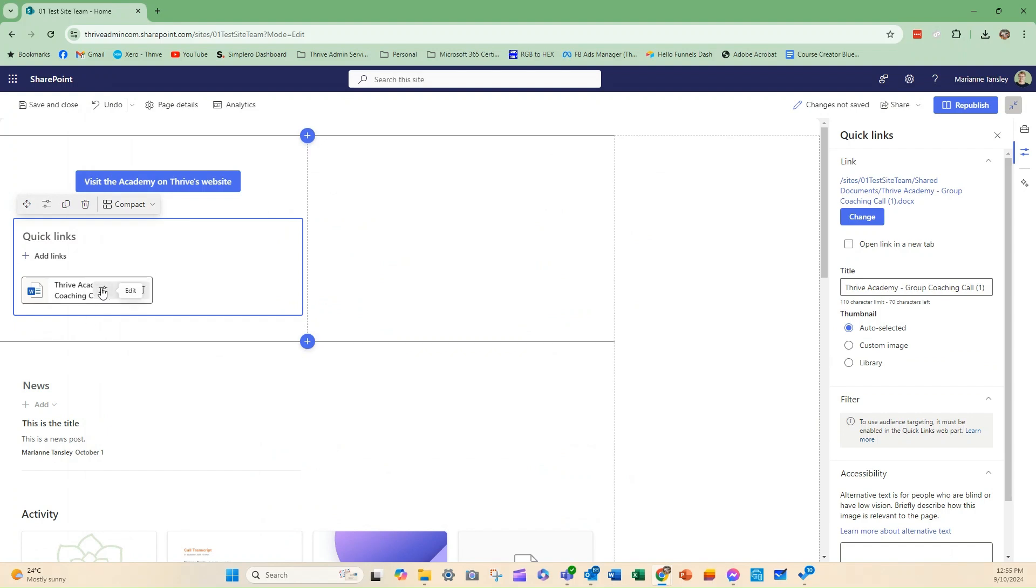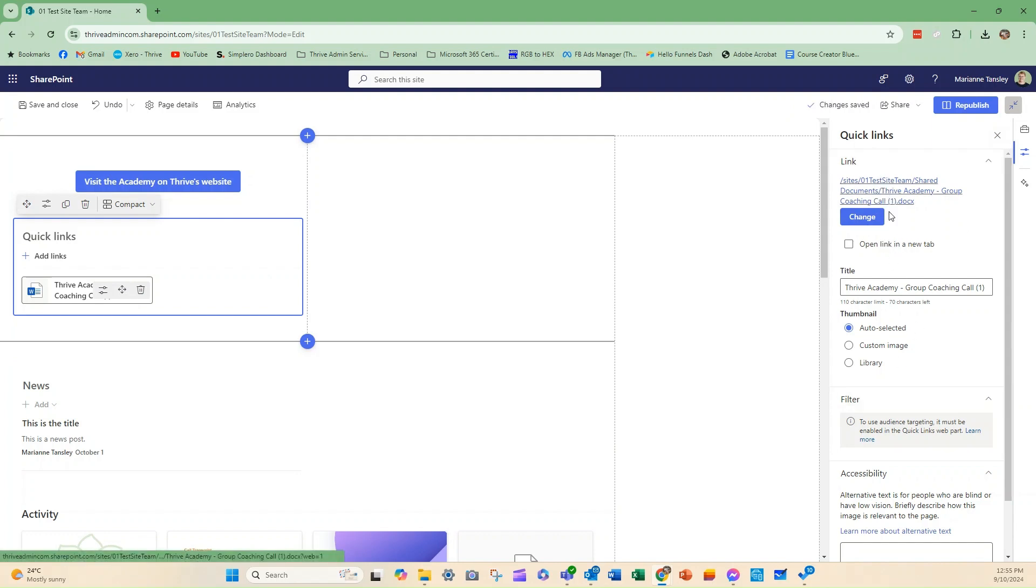Now, once we're here, and I click Edit, we've got things over here, and it's telling me about the link. So, this is the location. I can open it in a new tab, or we can open it here. So, I might choose to open it in a new tab. I can change the title.